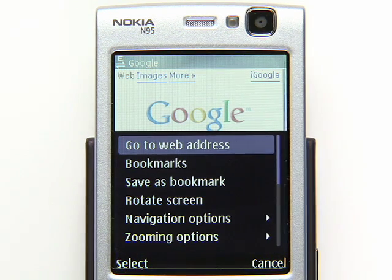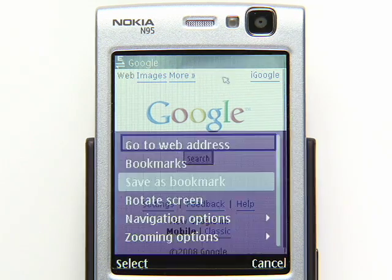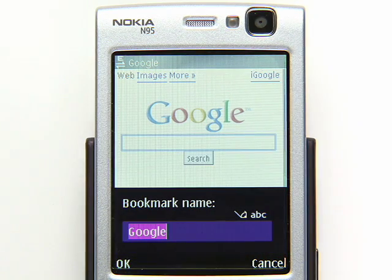To get back here quickly, just add it as a bookmark, favorite, or even your home page.